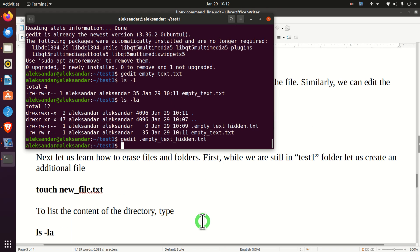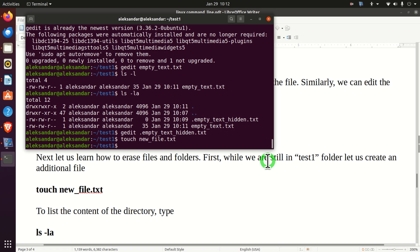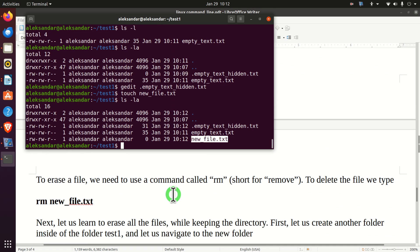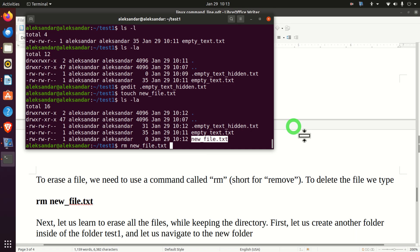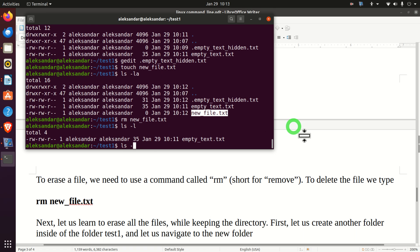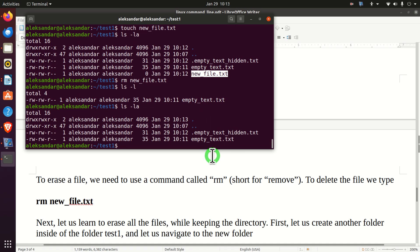Next, let us learn how to erase files and folders. While still in test1, let's create a new file: 'touch new_file.txt'. Listing the folder shows our new file. To erase a file, we use the command 'rm', short for remove. We type 'rm new_file.txt', and listing the folder again confirms the file is gone.